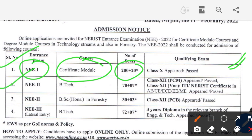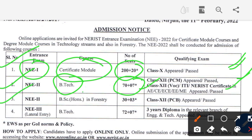Number two, NE2: Bachelor in Technology — number of seats is 70 plus. Qualification: class 12 with PCM (Physics, Chemistry, Mathematics), or a pass with VRC/ITI NERIST certificate in the respective department. Next, NE2 also includes BSc Honours in Forestry — 30 plus seats — with class 12 pass in PCB (Physics, Chemistry, Biology).